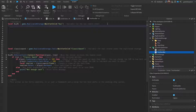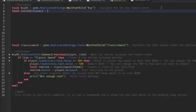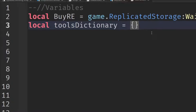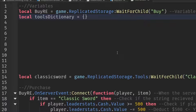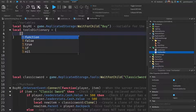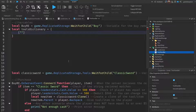To create a dictionary, write: local tools_dictionary equals and then put in curly braces. To get curly braces, hold Shift and press the square bracket key. That creates your dictionary. Then go down a line and insert square brackets, and inside those square brackets put quotation marks and write 'classic sword' — this will be the tool name.